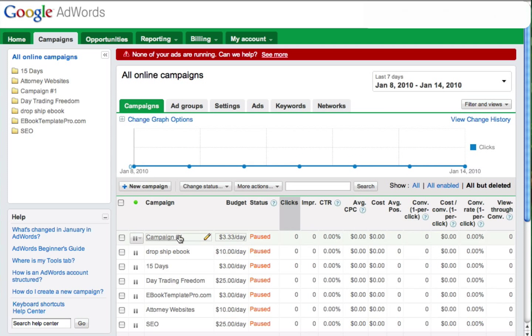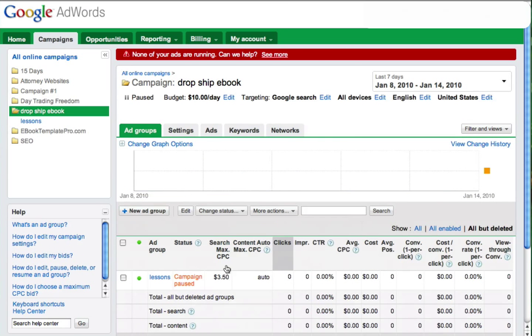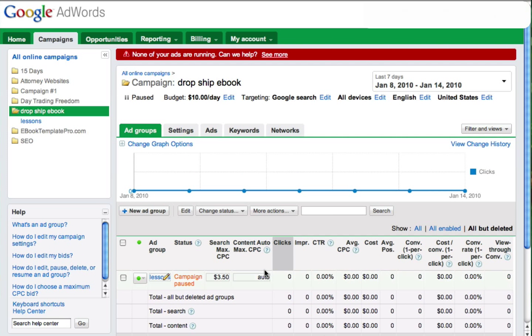Then select the campaign that I want to advertise on Gmail, and you need to make sure that you have at least one ad group set up because we're going to need to choose the ad group that we want to advertise on Gmail.